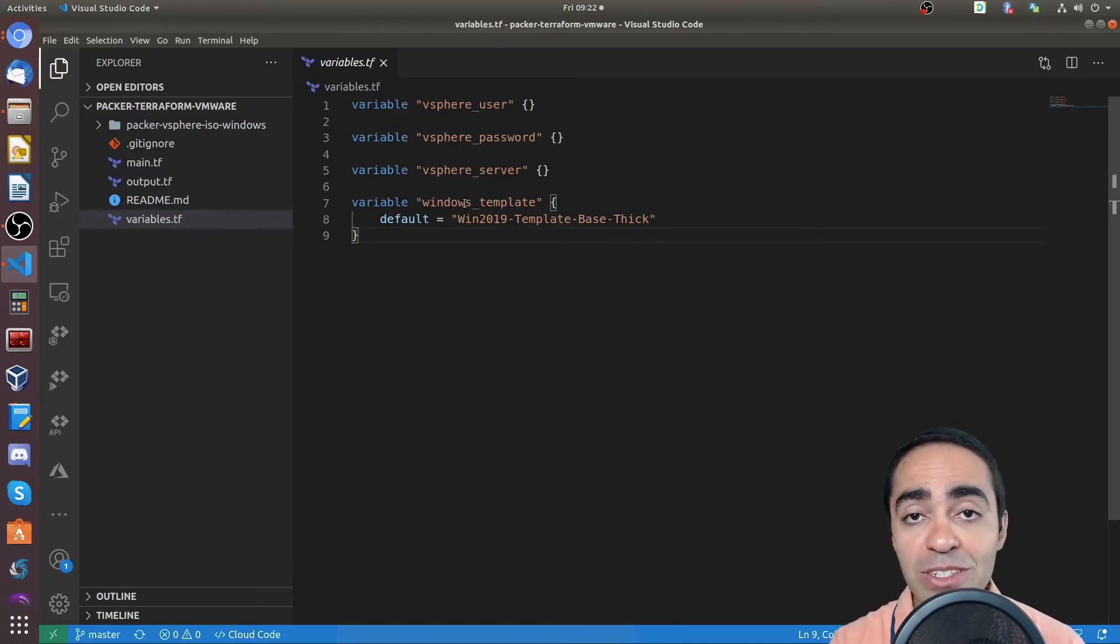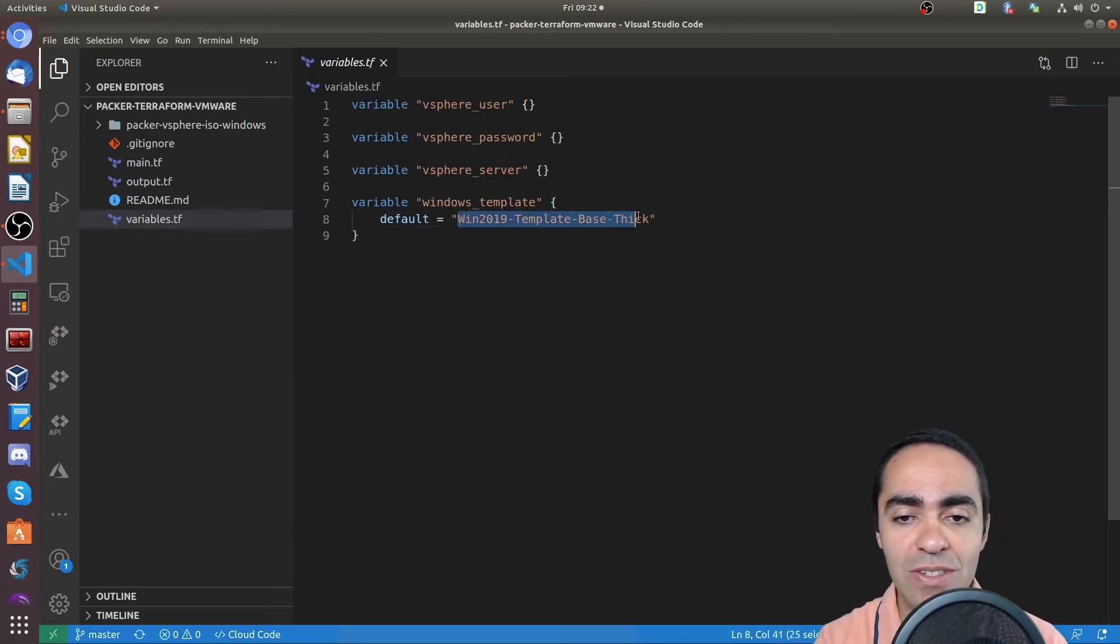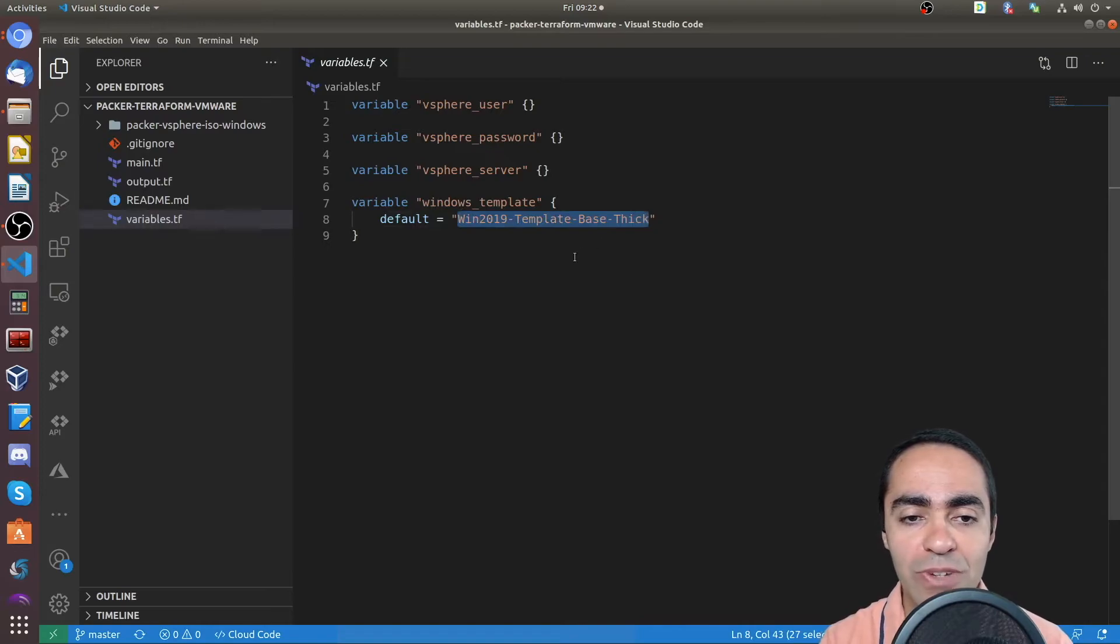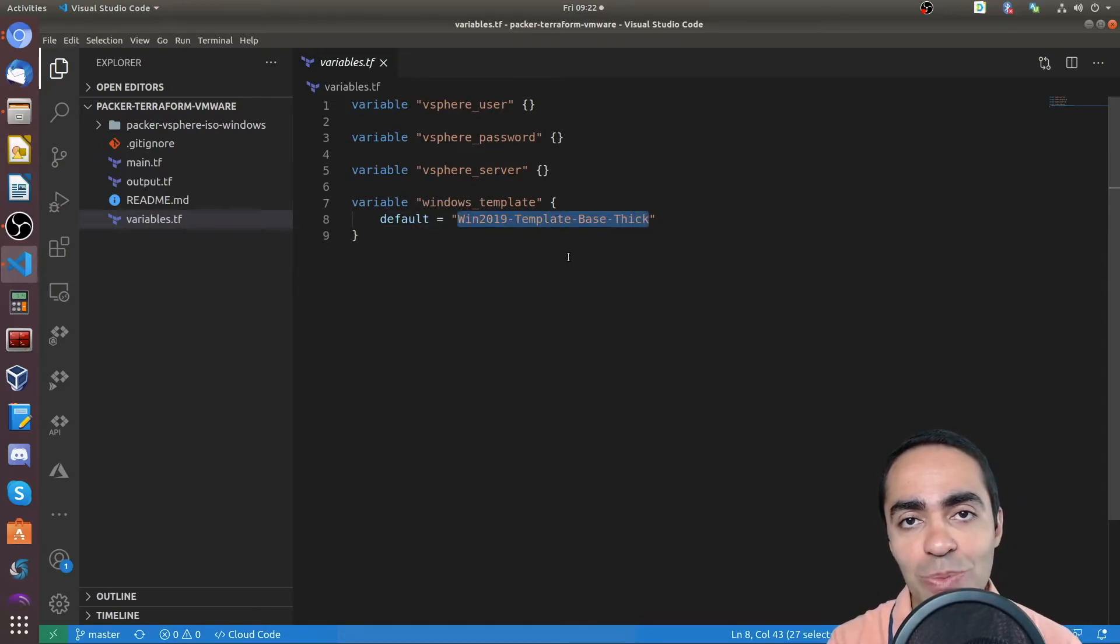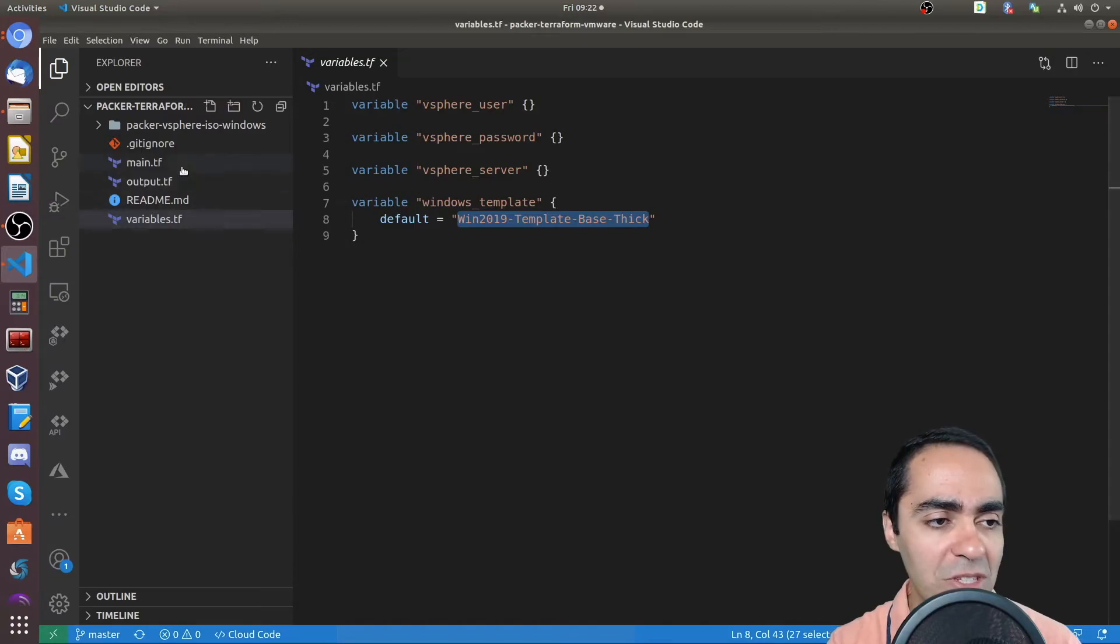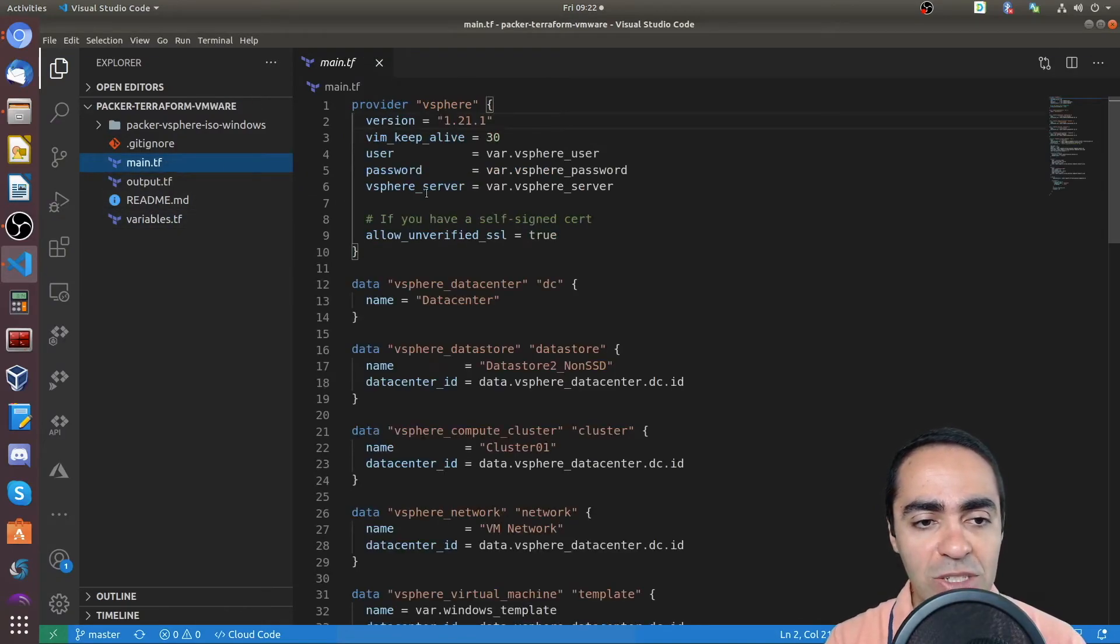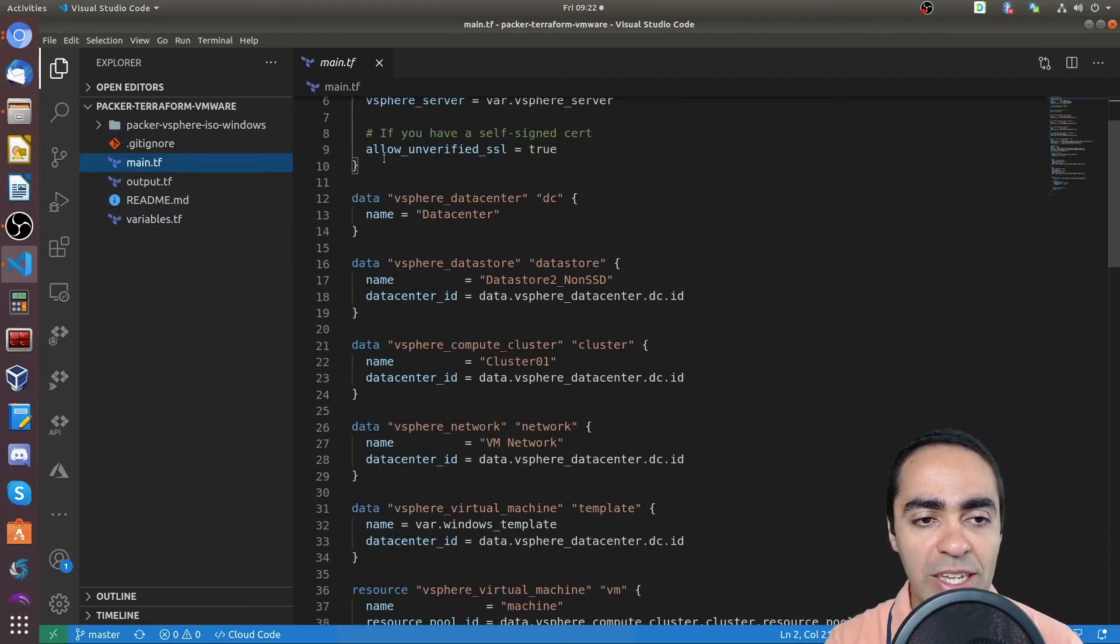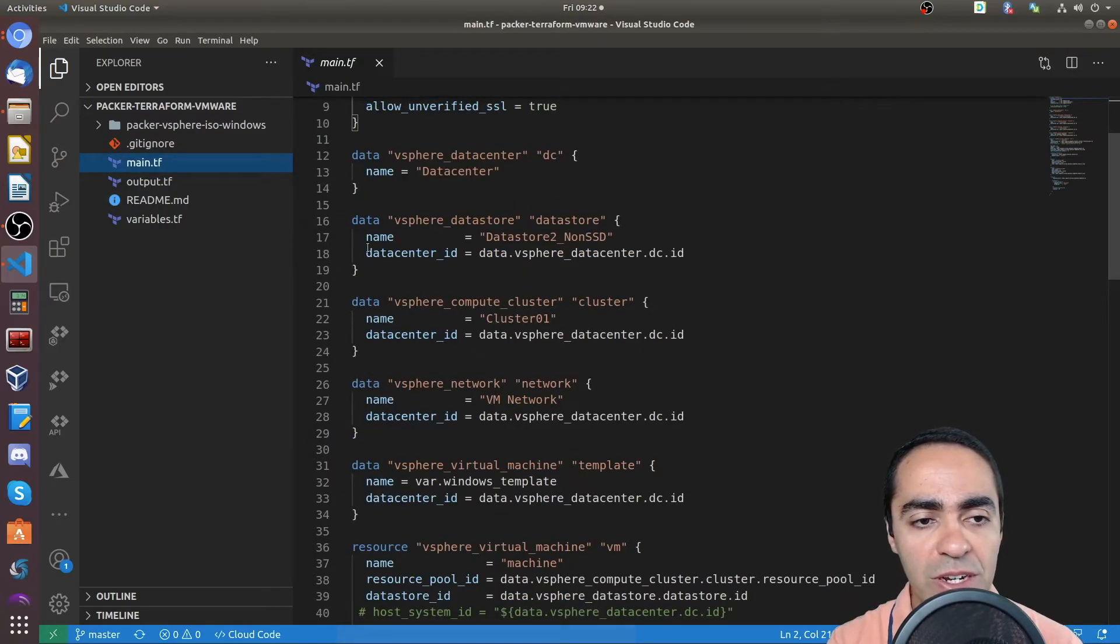Another variable here is the Windows template itself. As you can see, it's the same name that we defined through Packer, and it's the same name that shows up in the template folder inside of vCenter. So once I define those variables, again, allow unverified SSL true, because I have a self-signed cert for vCenter.